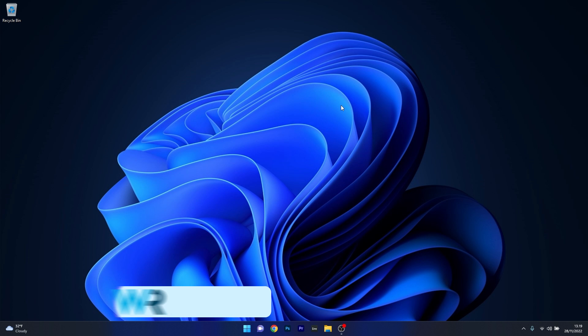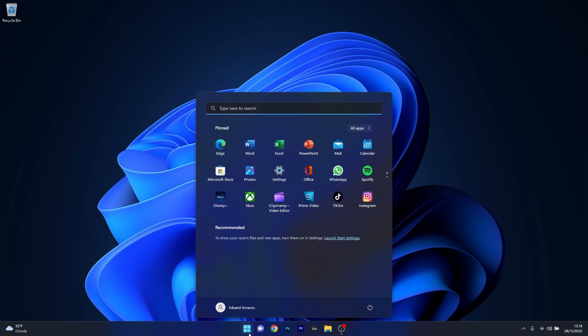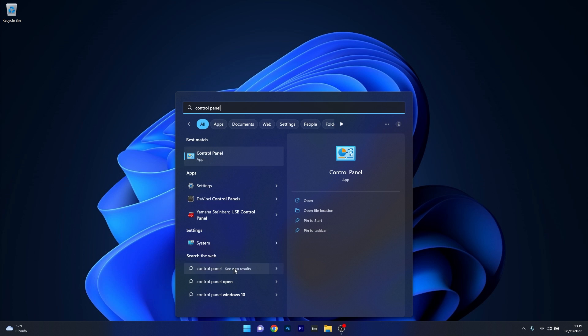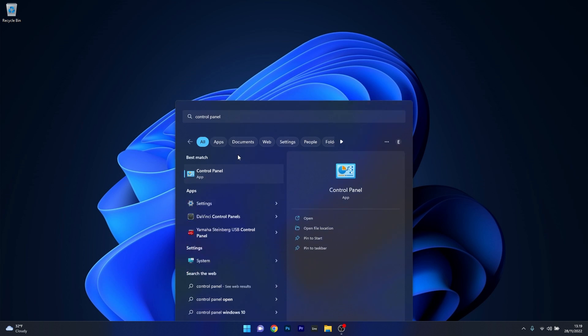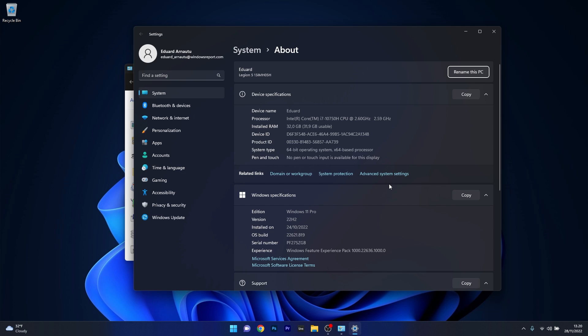Moving on, another useful solution is to hide the updates from reinstalling. To do this, press the Windows button, then type in Control Panel. Now select Control Panel from the search results and from here on select System. Now in here, select Advanced System Settings under Device Specifications.